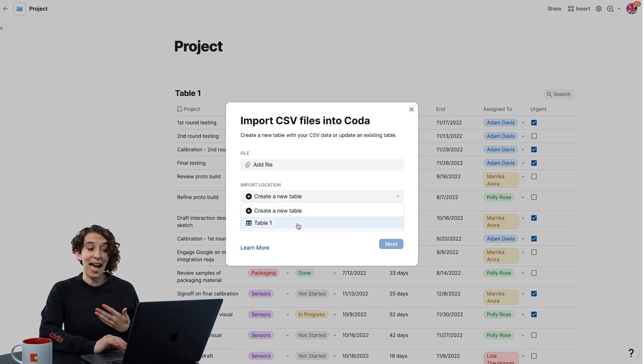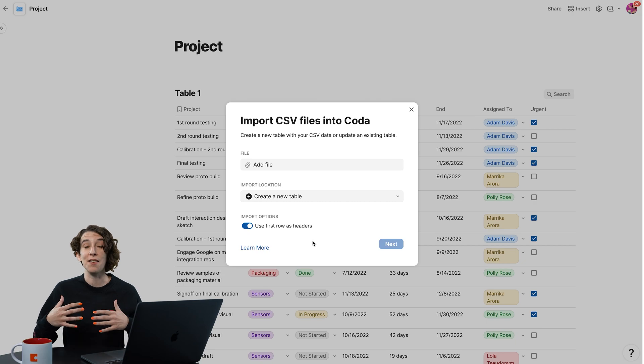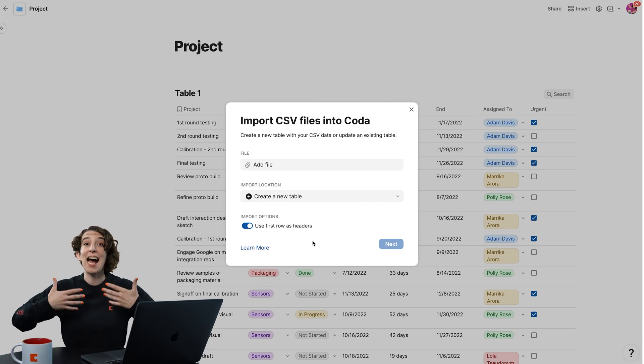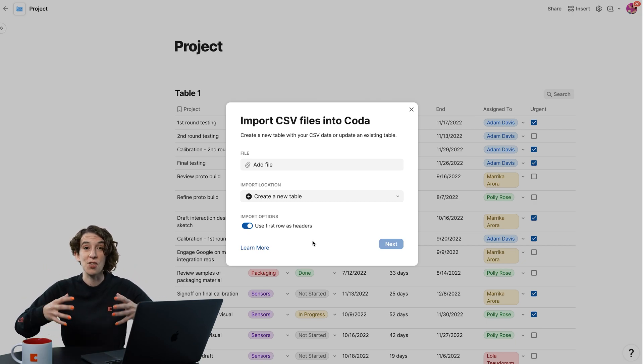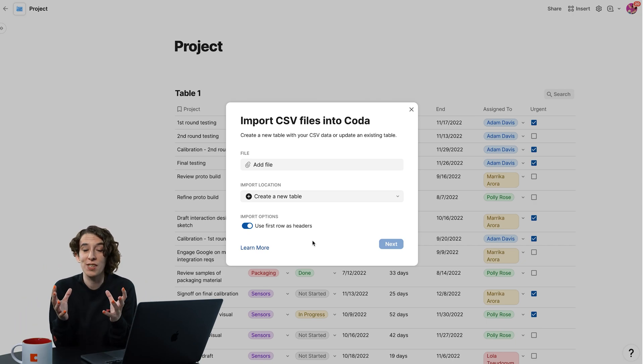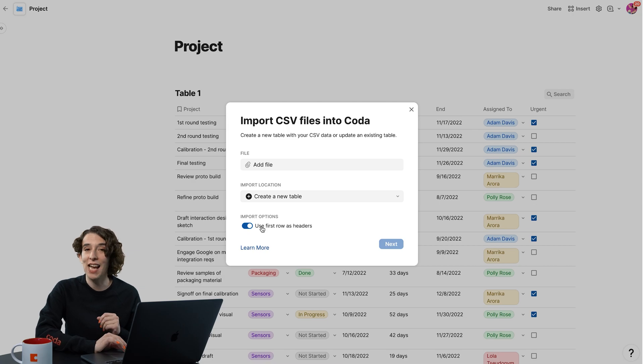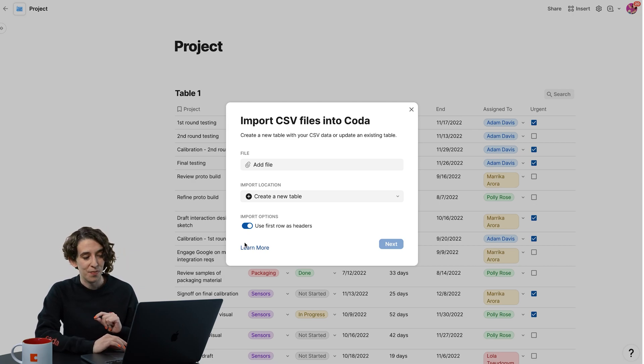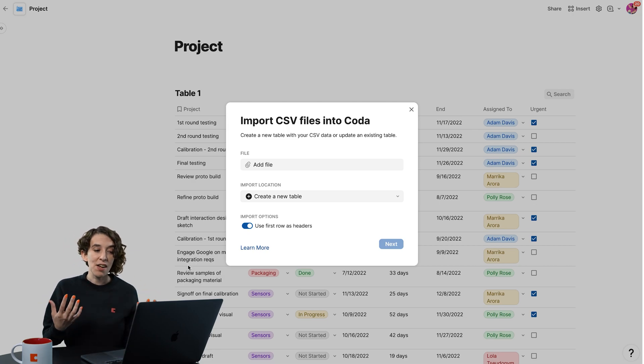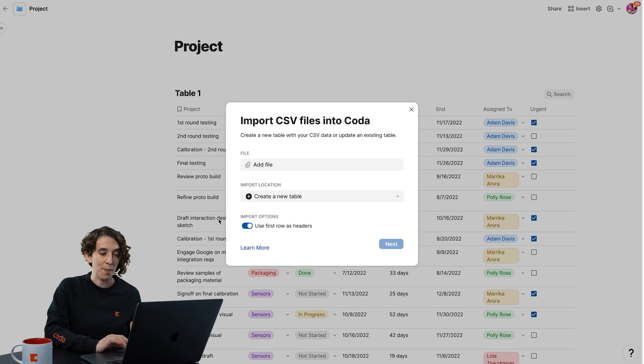or just add it directly to a table that you've already been working on, which I love to be able to add information so you can have a full data set. And then you can also say, hey, are the first rows headers or not? So now you've got your information here in Coda,